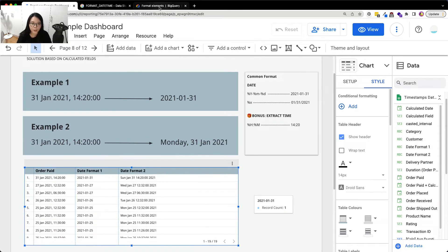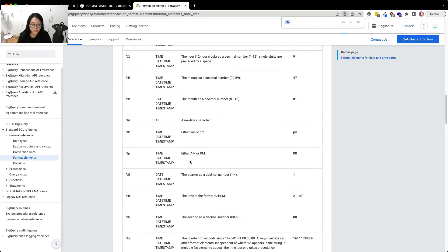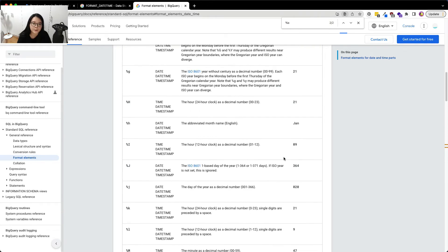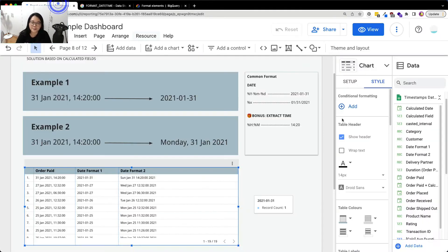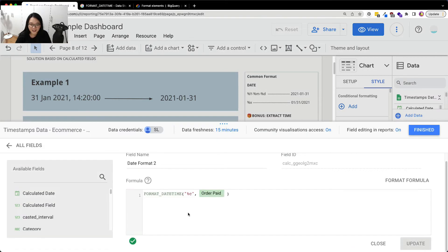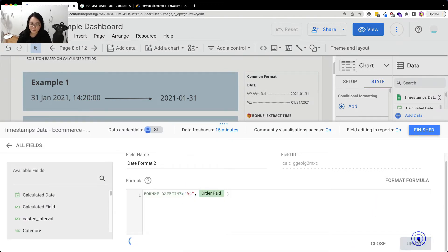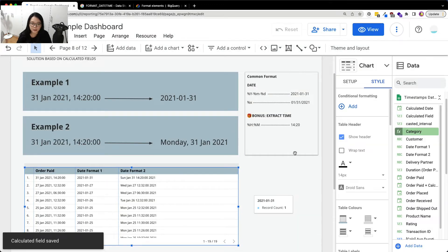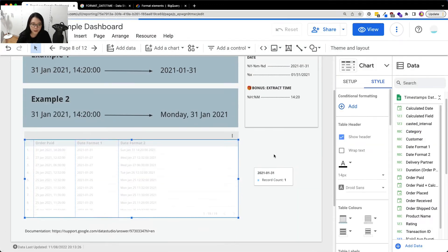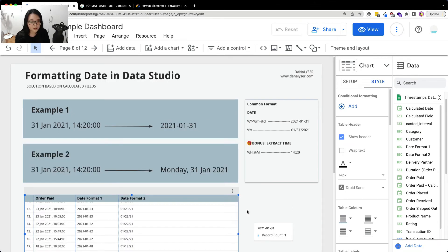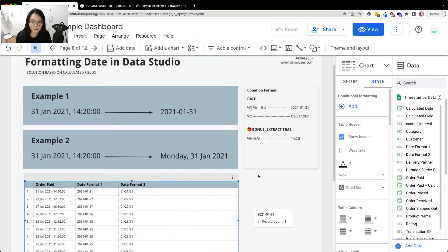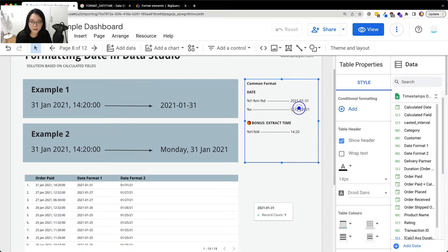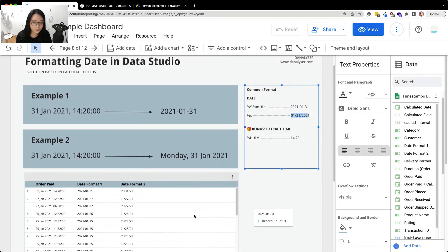Wait a minute. Did I do something wrong? Oh, it's percent X. My bad. So now I'm just going to update this formula and click finish. So yeah, we are getting the date format that we want which is this one over here.